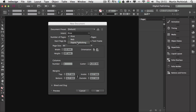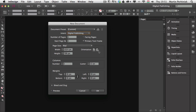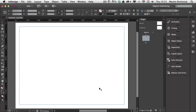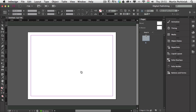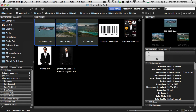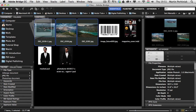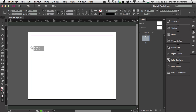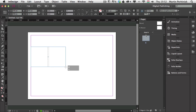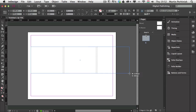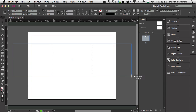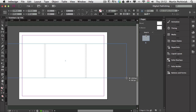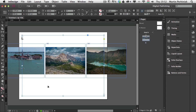I'm going to choose Intent Digital Publishing with the orientation set to Landscape and the page size set to iPad and click OK. Then I'll go to Bridge, select three photographs, and drag and drop them into InDesign. I can click and drag, press the right arrow twice, paste them in, and hold down space to make them a little bit bigger.